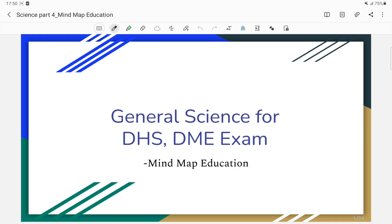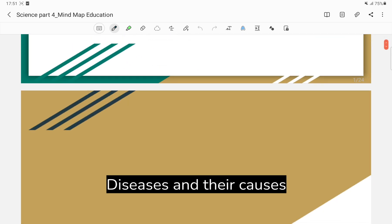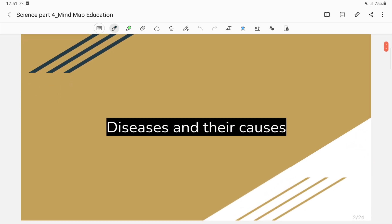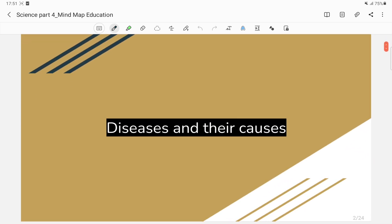Welcome everyone. My name is from a medication channel and today I am going to talk about disease and causes.